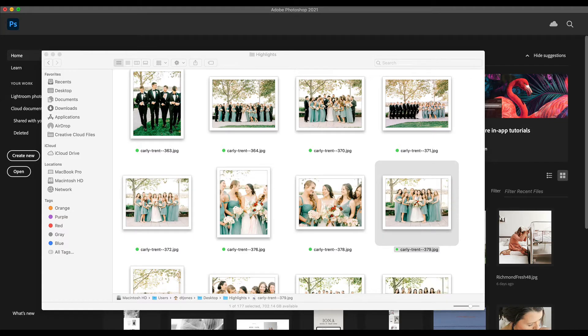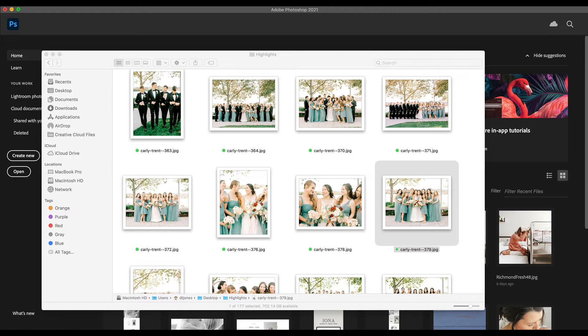Hey guys, Krista here from Devi and Krista. In this video I'm going to show you how I size images for both websites and blogs. Whether you are blogging these images or you're just putting them on your website, I do the same process for each.